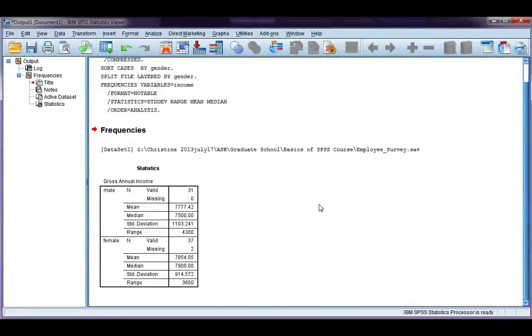Now, you'll notice the output has come out in the same table, males on the top, females on the bottom, and I have my summary statistics here for each gender.